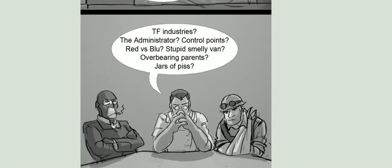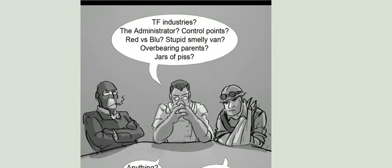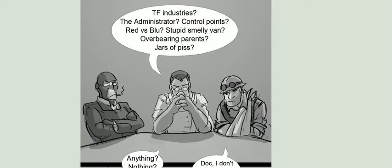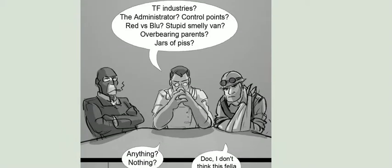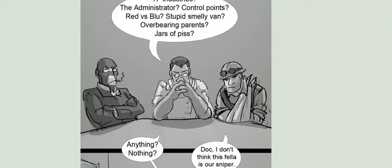Team Fortress Industries, Administrator, Control Points, Red versus Blue, Stupid Smelly Van, Overbearing Parents, Jaws of Peace! Anything? Nothing?